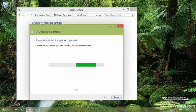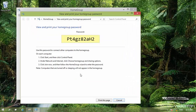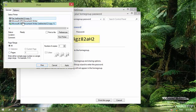Now, your home group is going to be created. Now you can see this password. This is a very complex password. You need to print it. So I click print password and instruction. And by printing this page, I make sure that I have this password in another place.